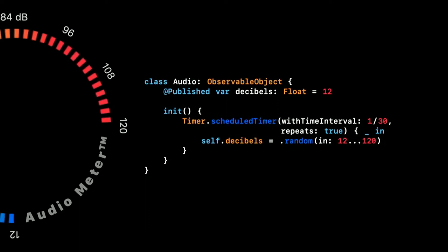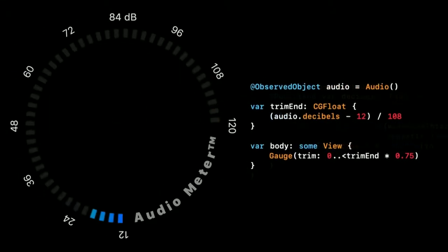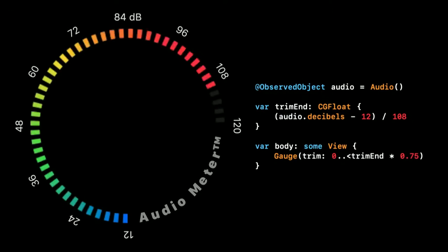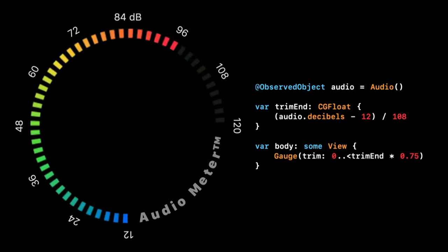To be able to drive our prototype with our random values, we create an observable object. We set up a timer to provide a new random value at a suitable time interval. And we publish them through a property. In the place where we use our gauge, we create an observed object property with our audio object. And now we can use the decibel level from it to drive the trim of our gauge. No more steps are needed, since SwiftUI now takes care of re-rendering our prototype with every new random value.